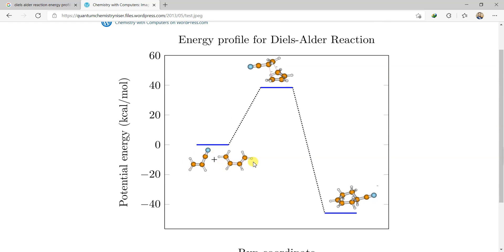But I want to show you that you can make your own structures. You can make cyclopentadiene plus ethene here and then put your transition structure here and then put the bicyclic system here according to their energies of course.